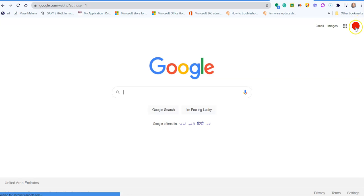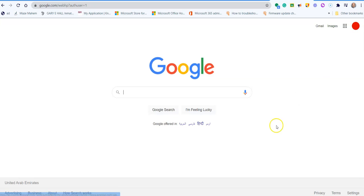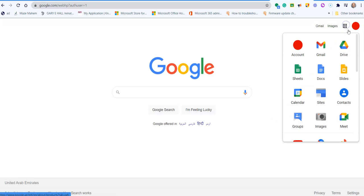You'll know you're signed in because you'll have either the letter of your name or an image if you added one up here. Then you need to click on the waffle.